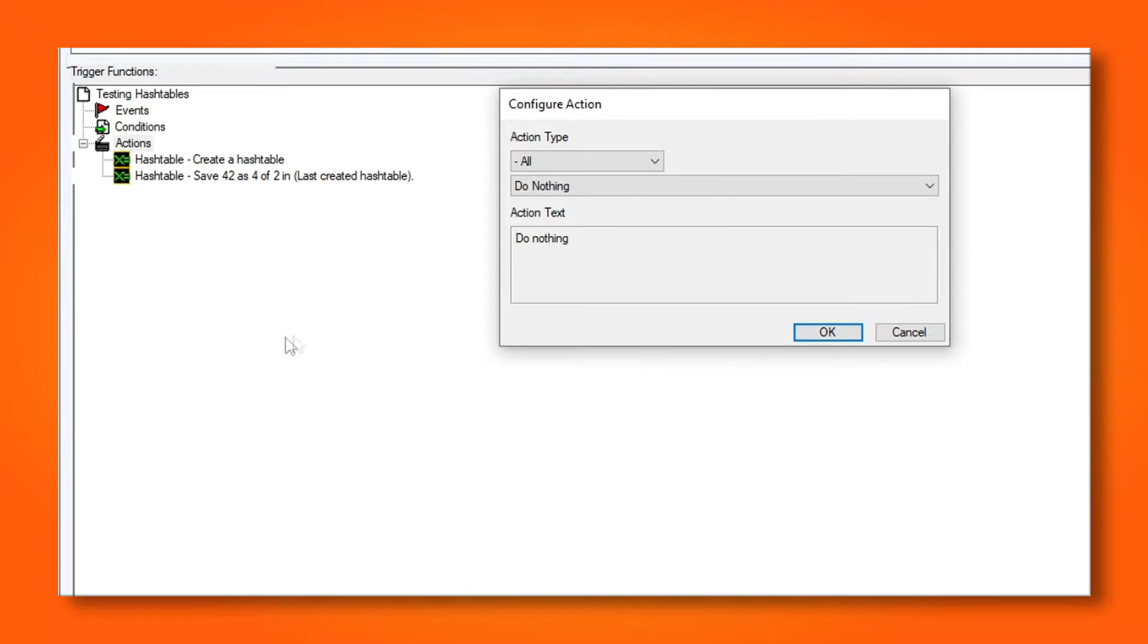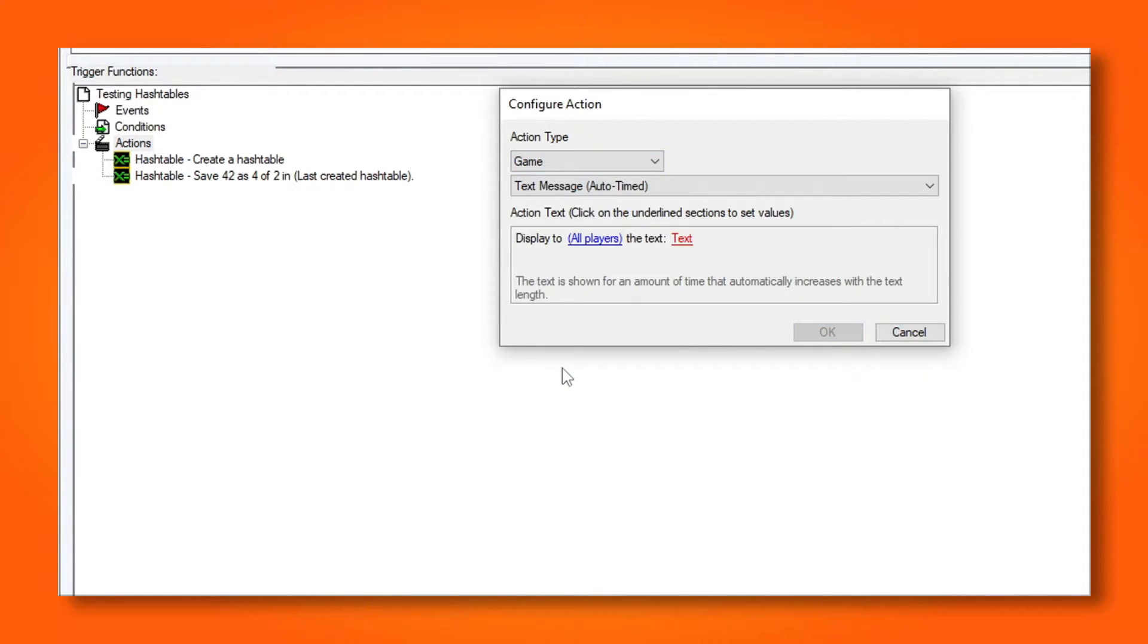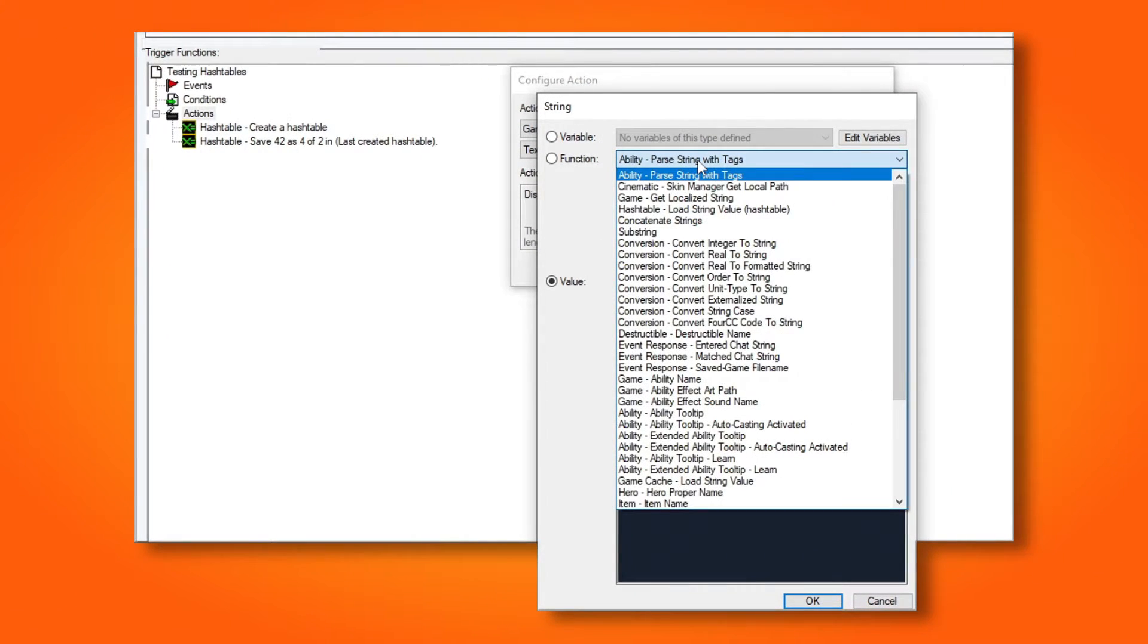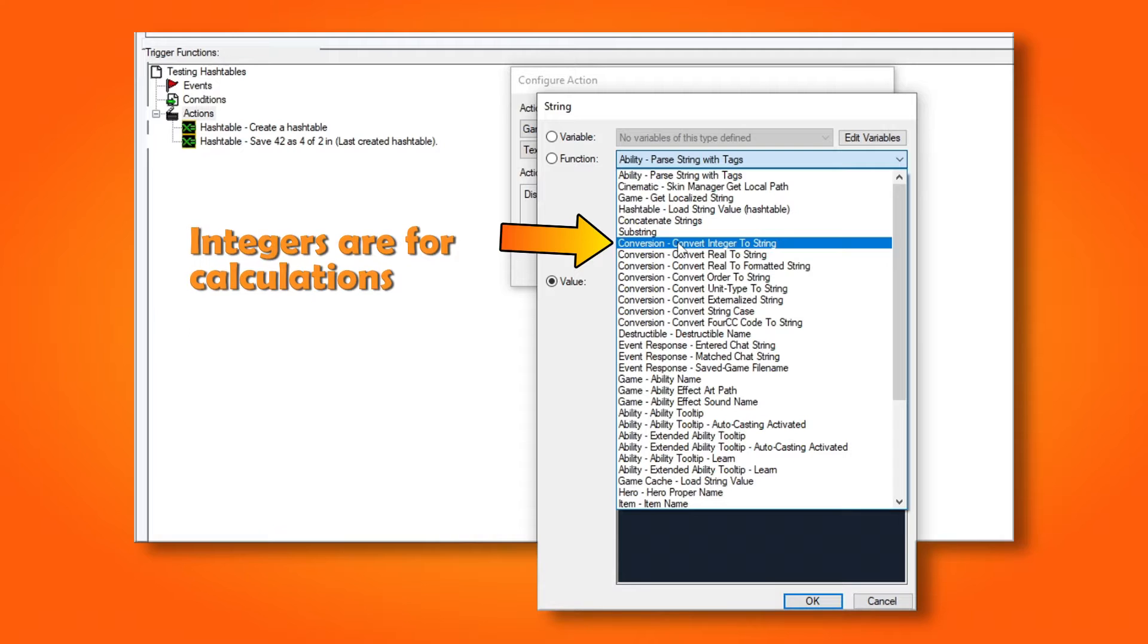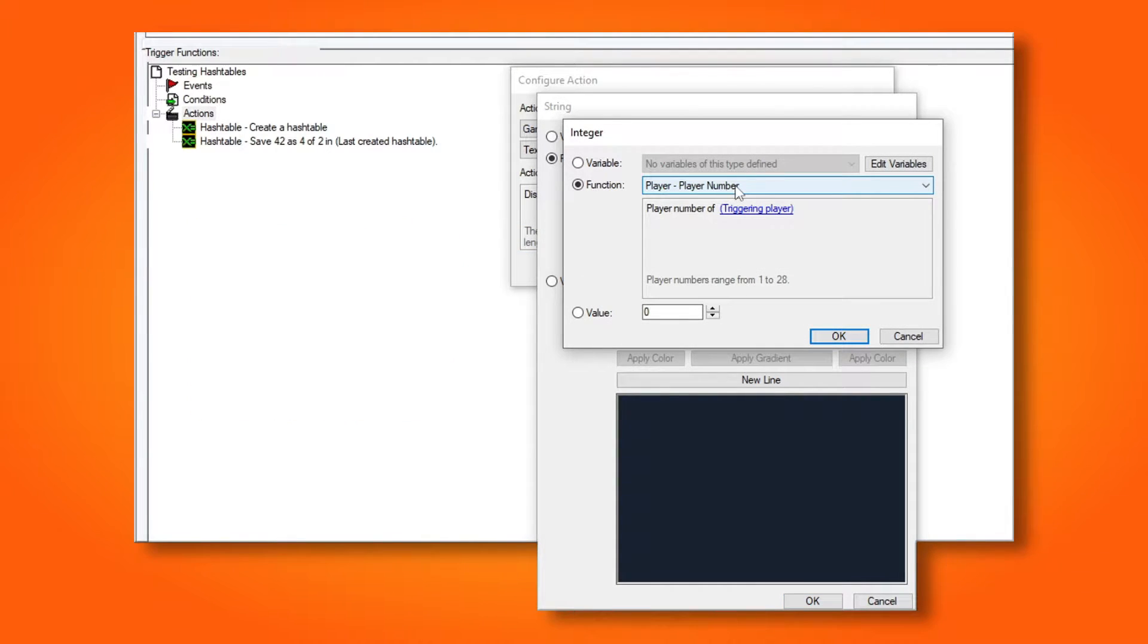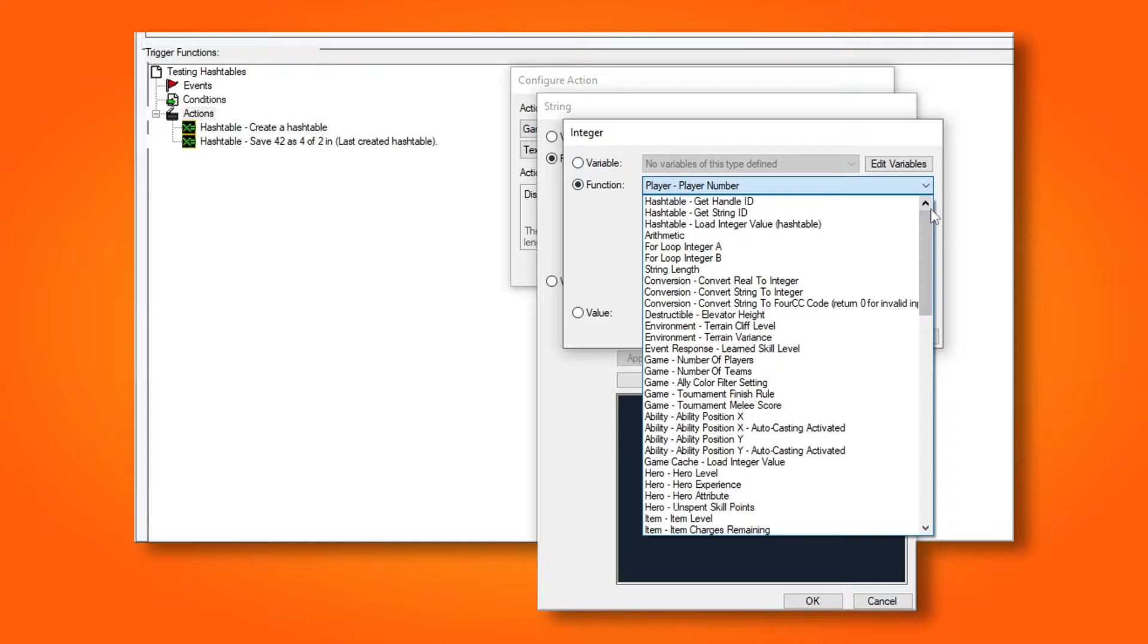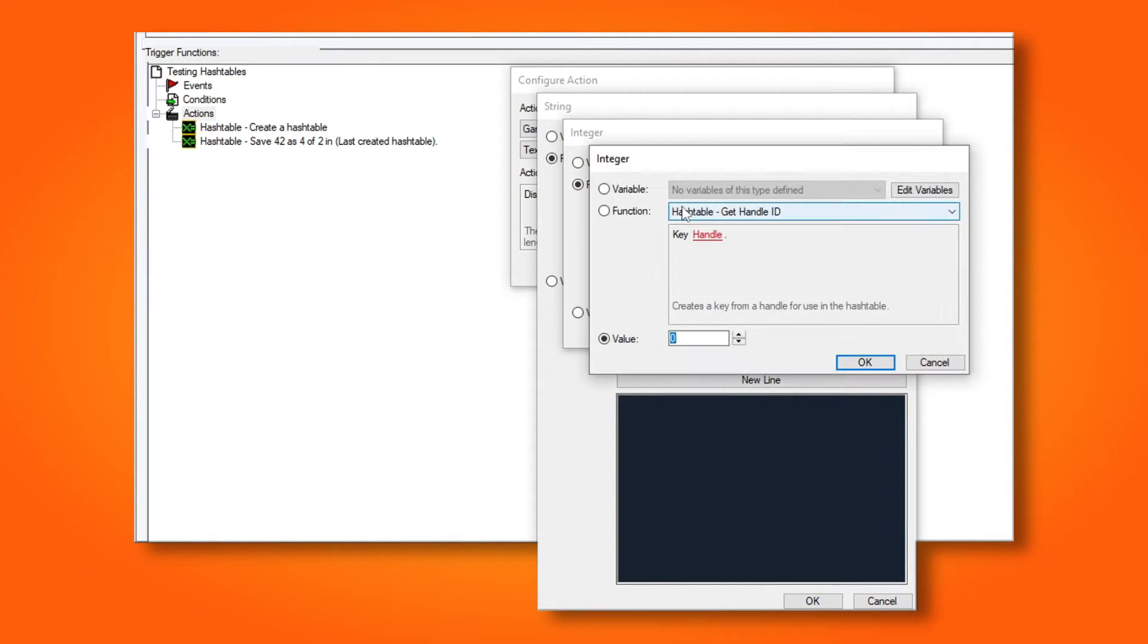Now I'm going to try and retrieve the number from the hash table and print it to the chat. Add a text message action and change the text. First, we have to choose conversion from integer to string. We have to do this because integers are numbers that the computer uses to do calculations with, and strings are text that we can display.